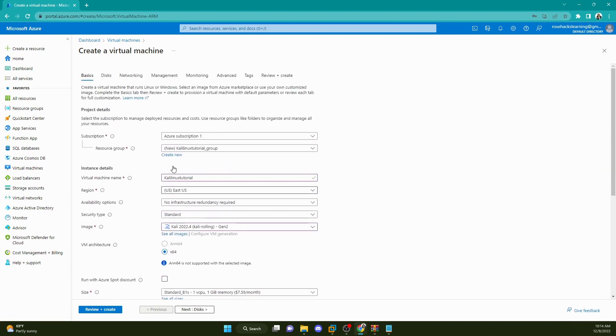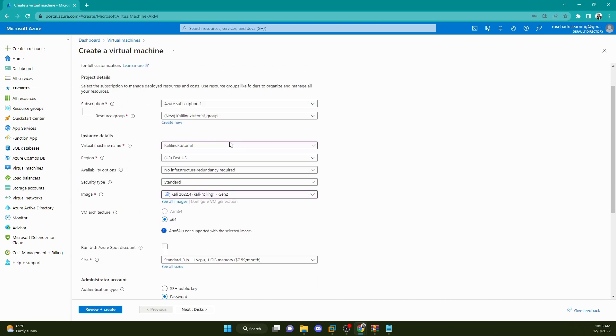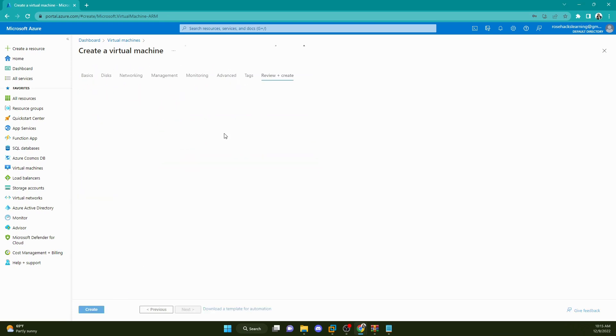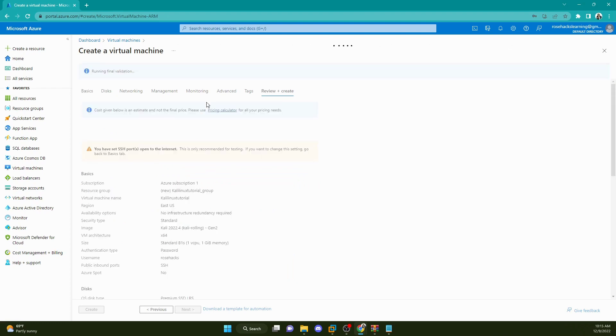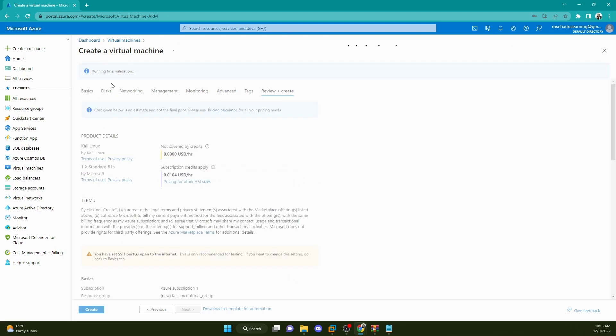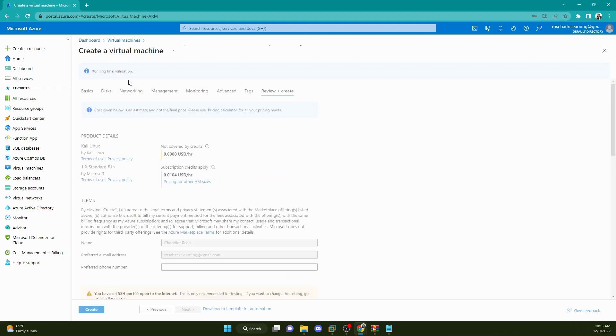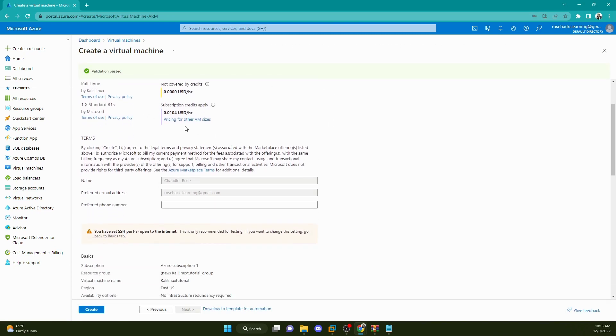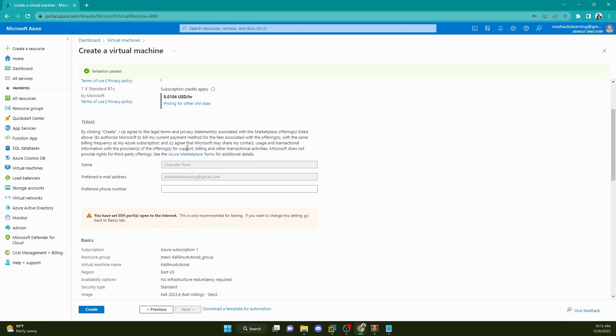So everything looks good. I'm not going to get into the nitty gritty. We just want to get our Kali Linux machine up and running. So we're going to hit review plus create. Running final validation, breaking down the product details and the cost of running the virtual machine.